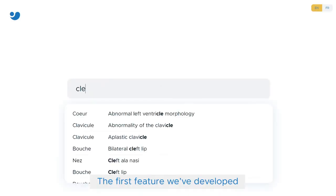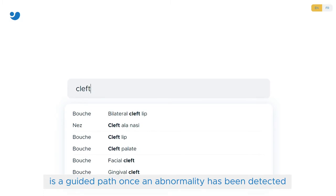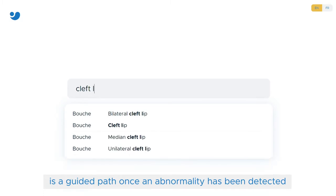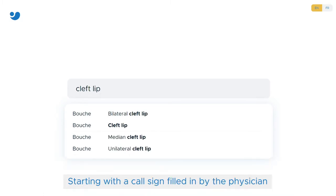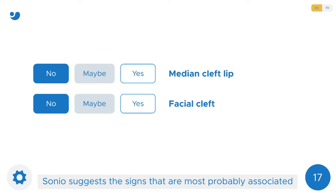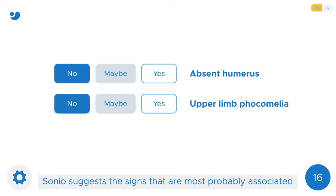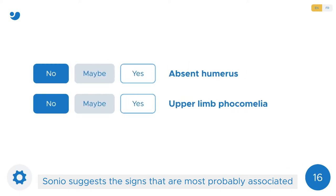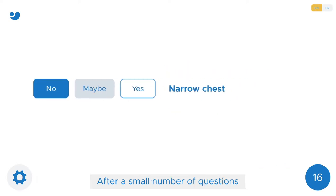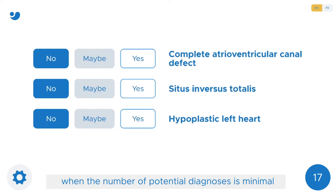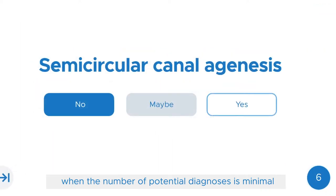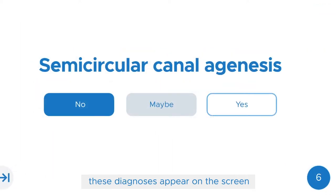The first feature developed is a guided path once an abnormality has been detected. Starting with a call sign filled in by the physician, Sonio suggests the signs that are most probably associated. After a small number of questions, when the number of potential diagnoses is minimal, these diagnoses appear on the screen.